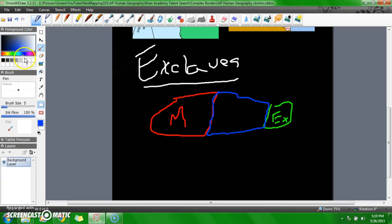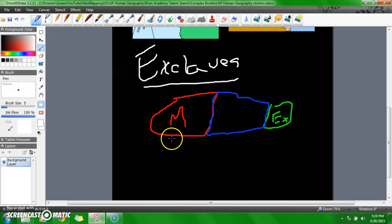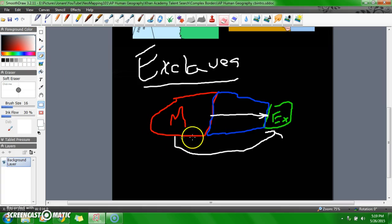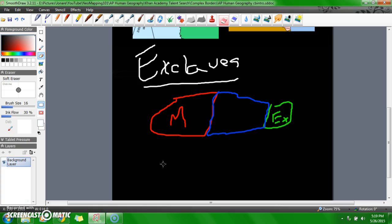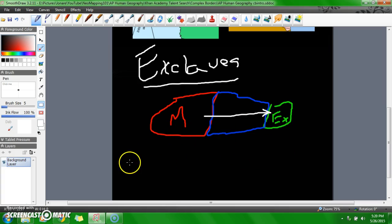The reason why exclaves are so important is the fact that the only way to go through them is, for example, to go in the ocean to the exclave, from the mainland to the exclave, or through the other country. And usually it's through the other country. So this is an exclave.